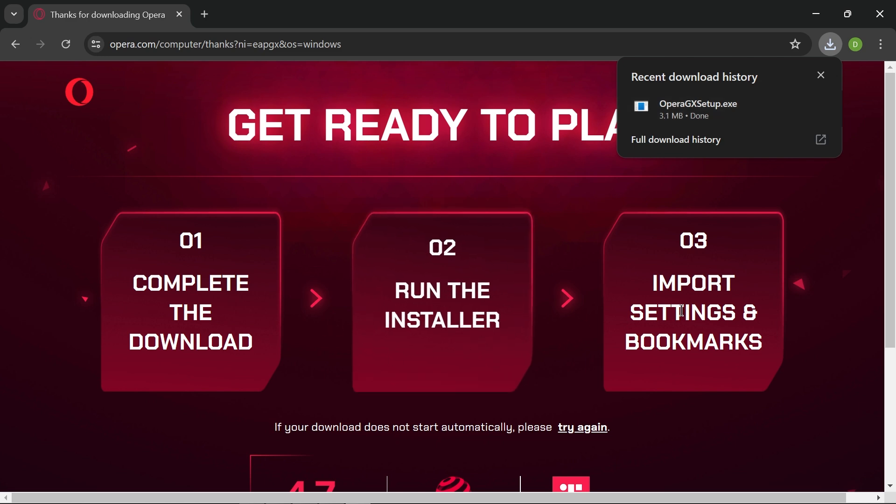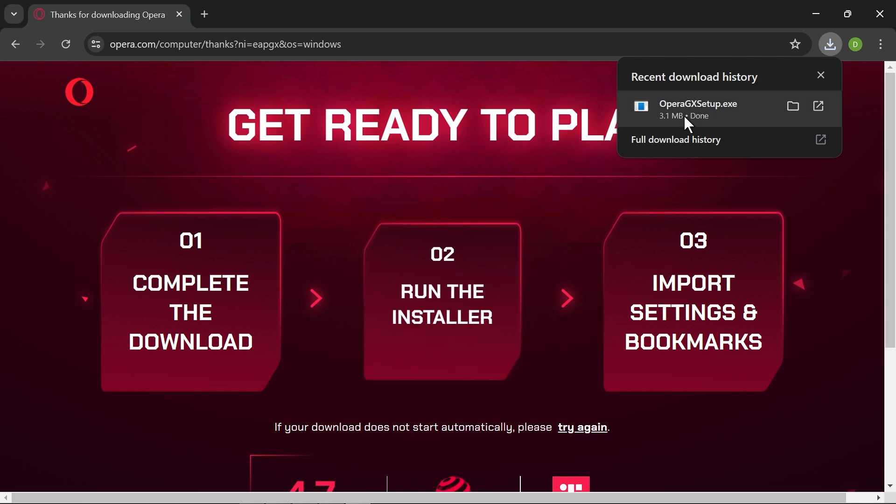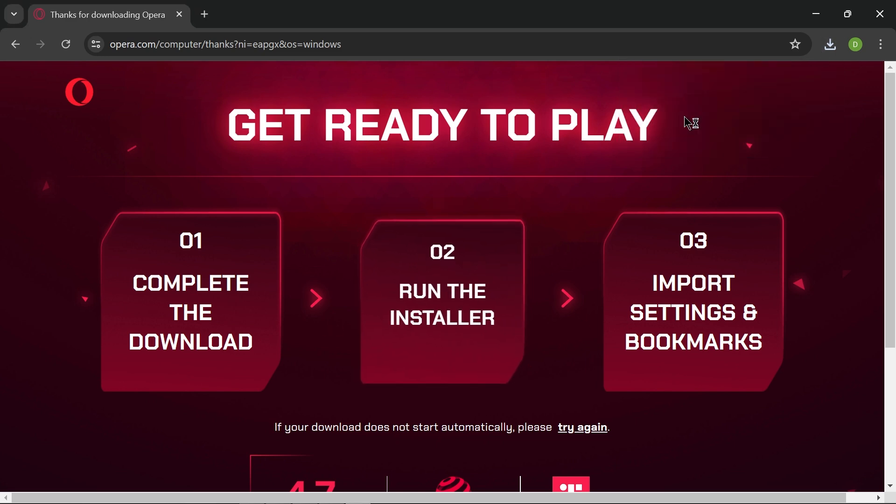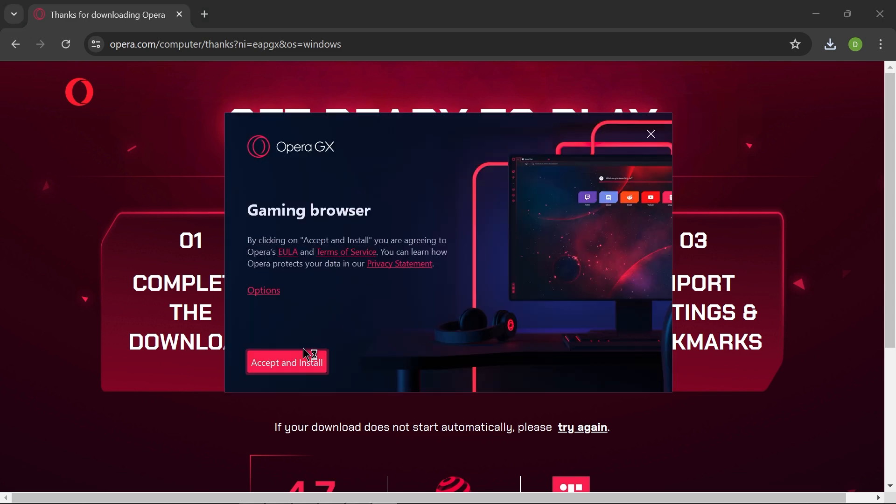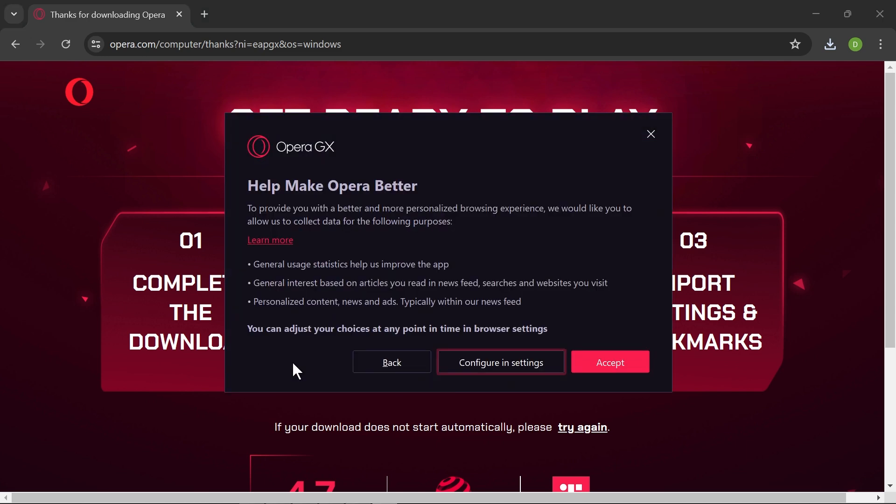Now you have the instruction here, just go ahead and follow it. For example I'm going to click this one in order to run the installer. I'm going to click accept and install. Now you can just go ahead and click this one here in order to configure settings.